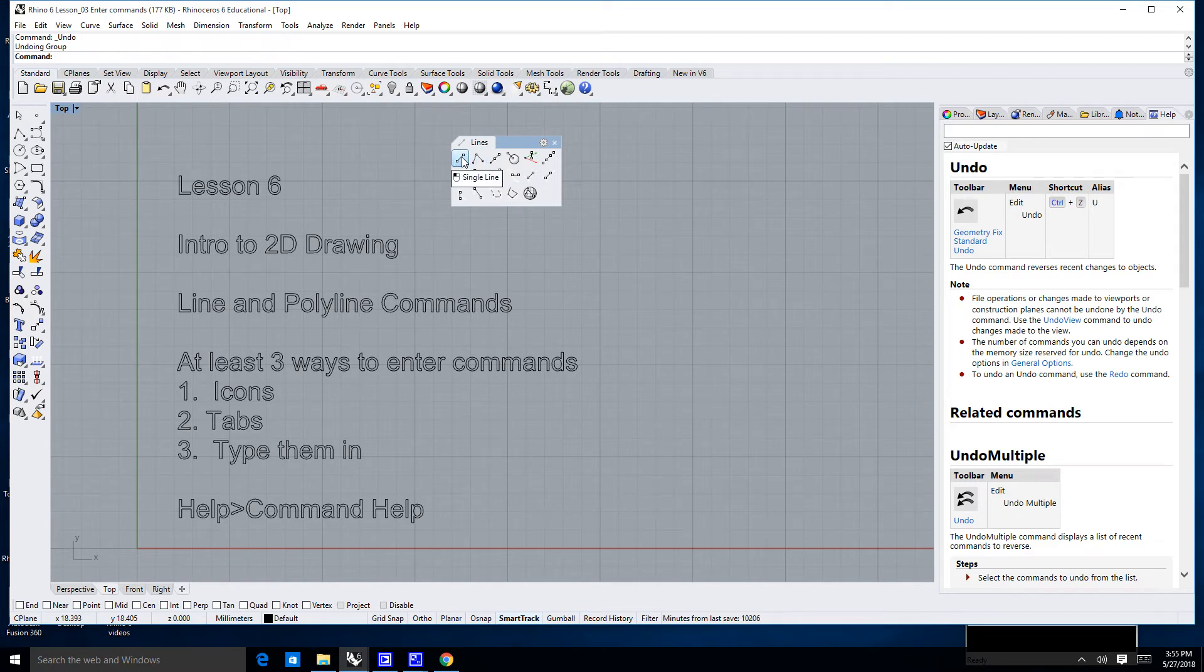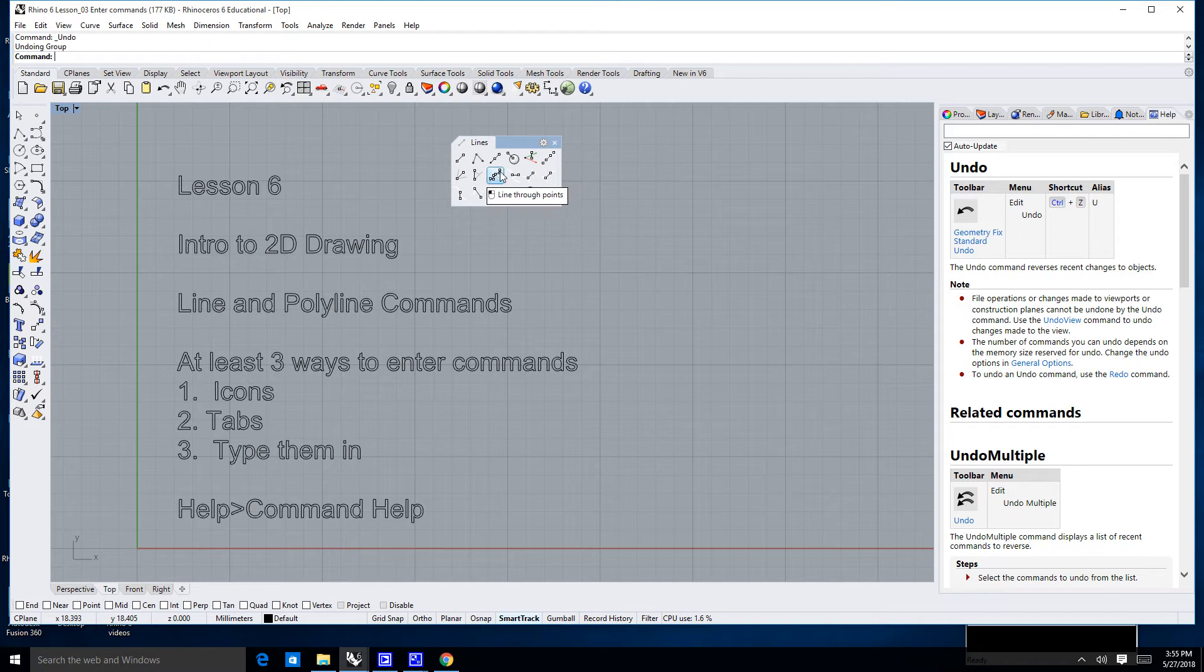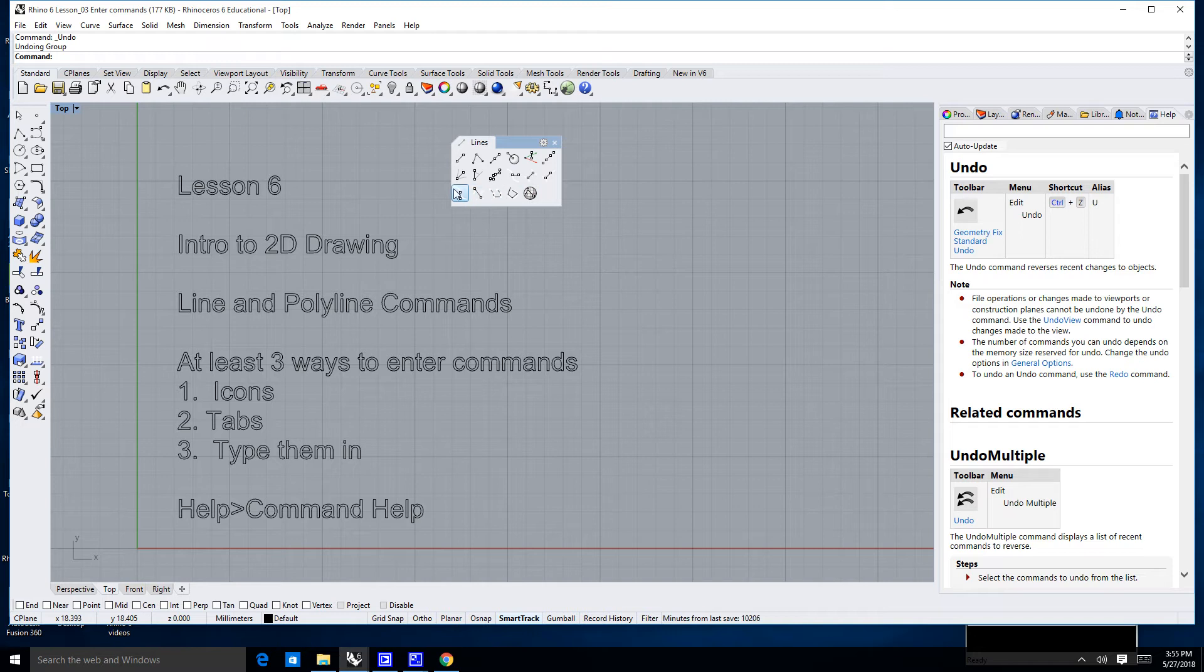Single lines are line segments. Polylines are lines that are joined. You'll see that in a second. Third one is a line for midpoint. These are all different options in terms of how you can draw a line, and how that line may relate to geometry that already is existing in your model.